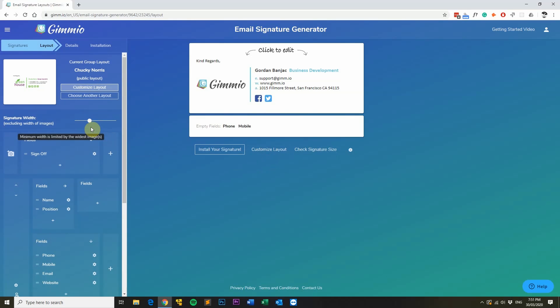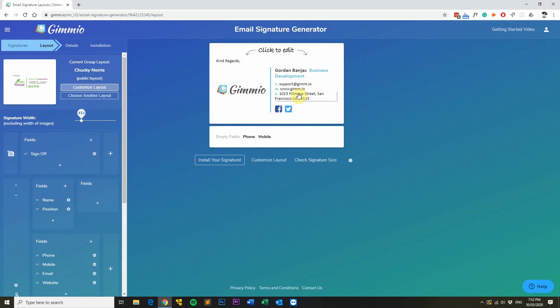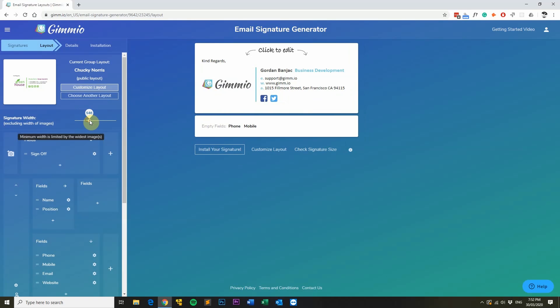You can adjust the signature width by using the slider. We recommend either keeping it at the default width or making it narrower, as this makes it more compatible with mobile phones that have narrower screens. If you make your signature too narrow, it begins to word wrap — you can see the address has moved onto the next line because the signature is too narrow. So you might not want to do that.